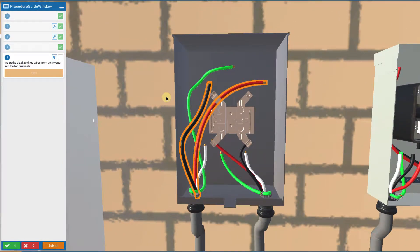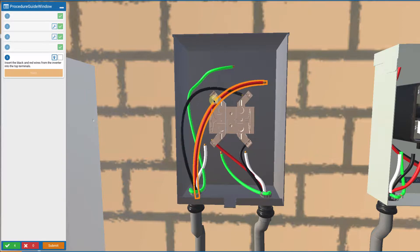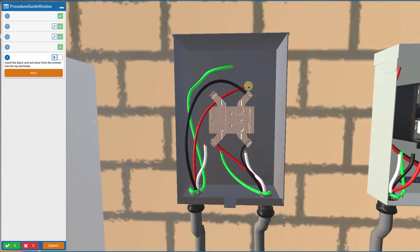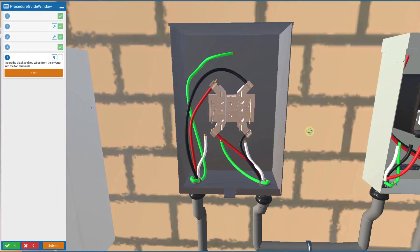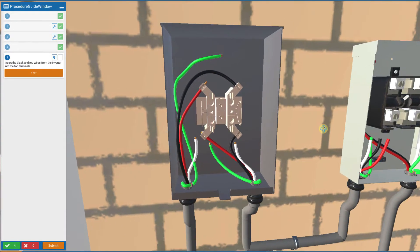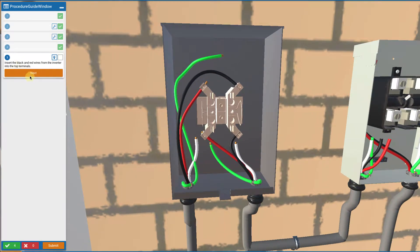Then we're going to touch on and insert the wires that are coming from the inverter into the revenue grade meter, and we want those to be on the top. So we're going to touch those wires and insert those into the two lugs on the top.